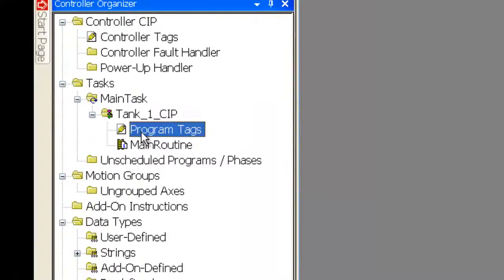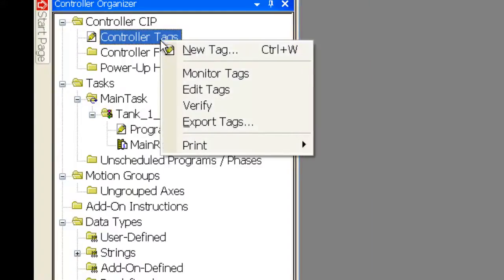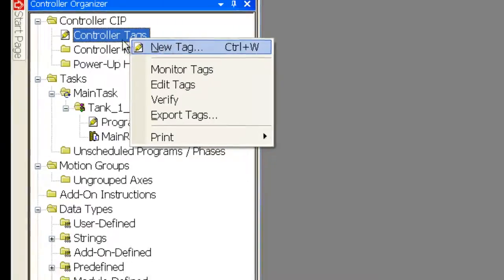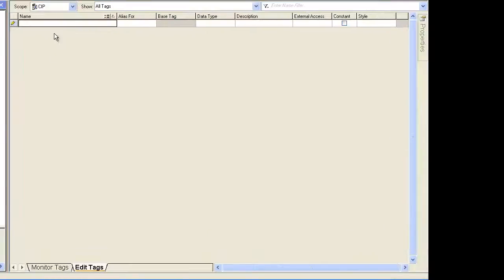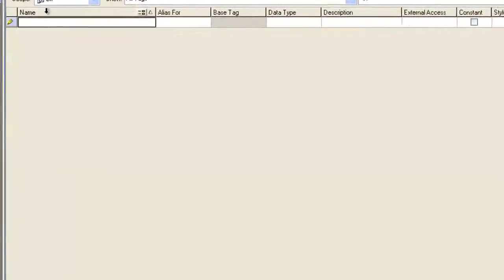You notice you have program tags and controller tags. I'm going to put all mine in the controller tags. I'm just going to keep the scope nice and easy on this, keep it as simple as possible. Then you can be a monitor or edit. You need to be an edit to create tags.